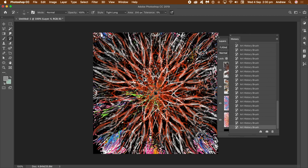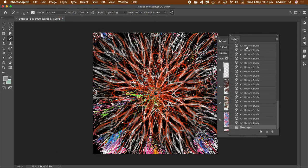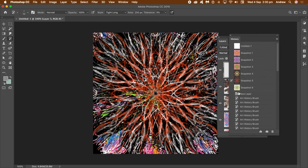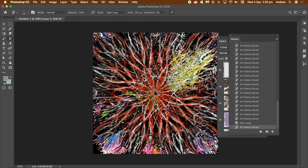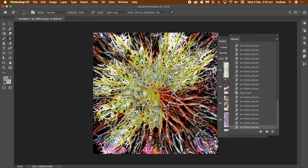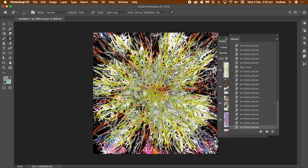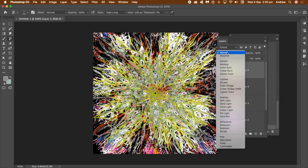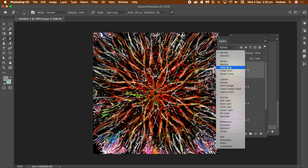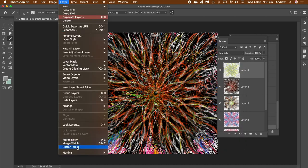Once you're happy, go to Layer > New Layer, click OK. Go to the History panel, go to the snapshots, select the one you created earlier, and click the left-side box to select it as a history state. Apply the art history brush across that layer. Go to the Layers panel and set the blending mode to Multiply.